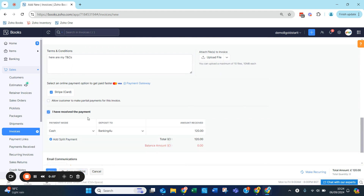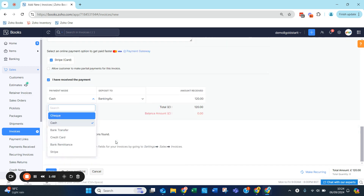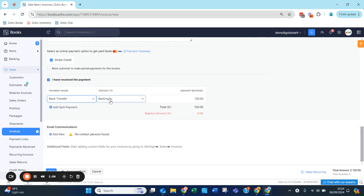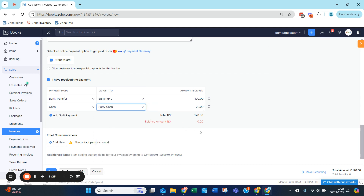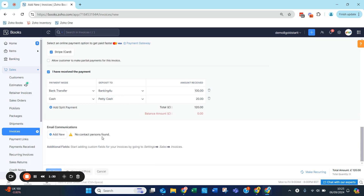You can say you got paid by bank transfer into your main bank account. Or you can split this payment — for example, you received a hundred pounds into the bank but also received another payment of twenty pounds in cash. This will enter the balancing amount of zero.